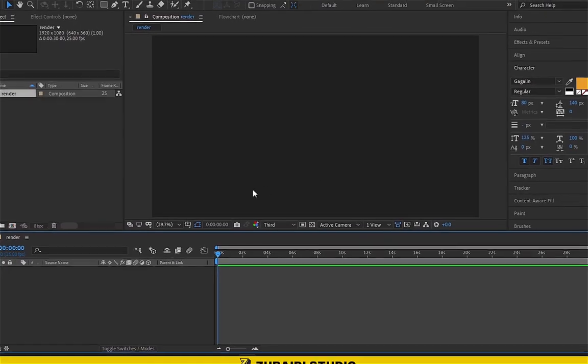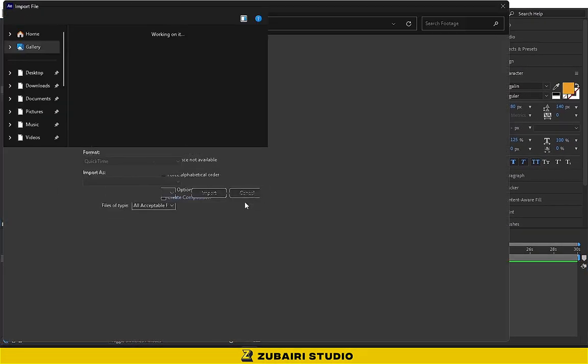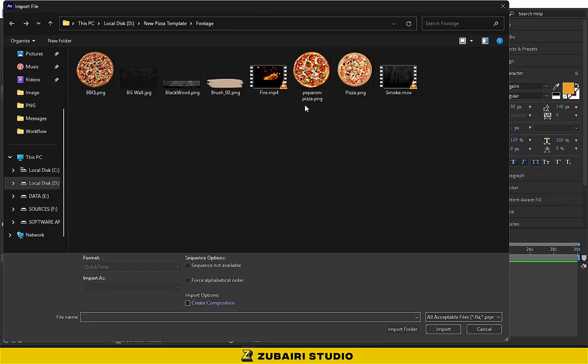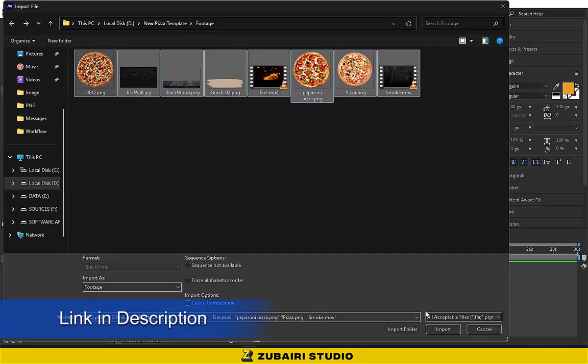Then import the footage files from your Explorer. Don't worry, the footage file link is in the description.